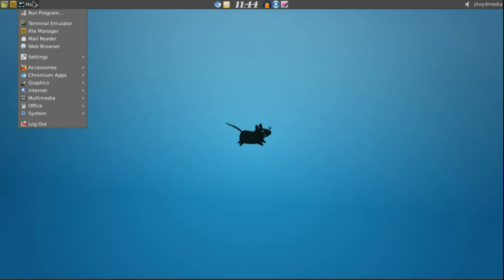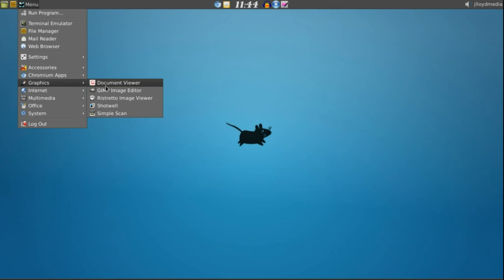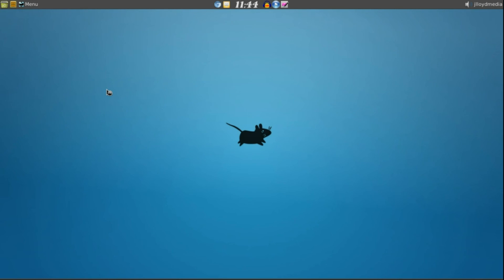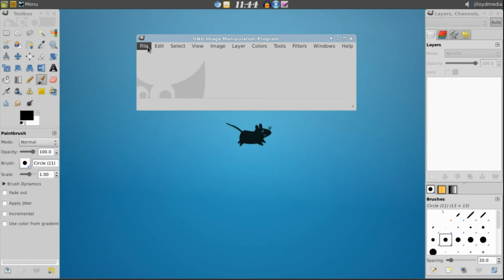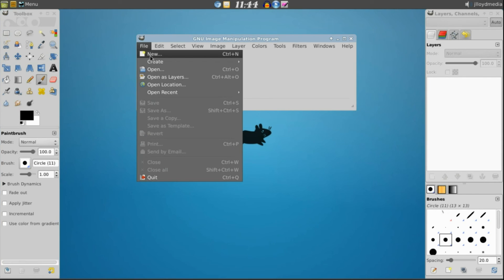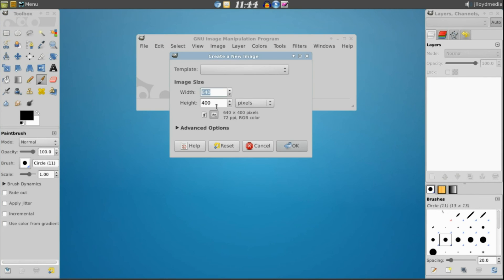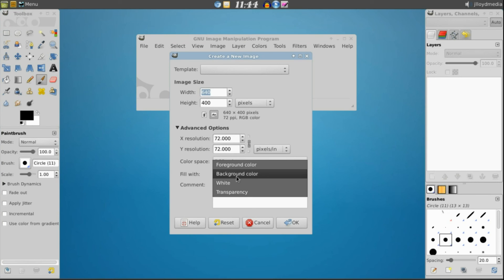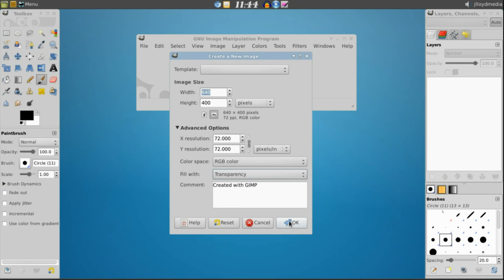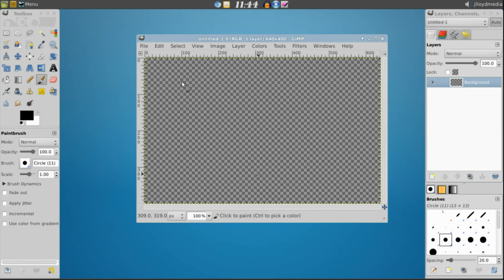Go back into your menu, go to Graphics and go to GIMP Image Editor. Once that is opened up just go ahead and create a new image. So File, New. The key here is to go to the Advanced Options. Go to Fill With, Transparency, click OK.